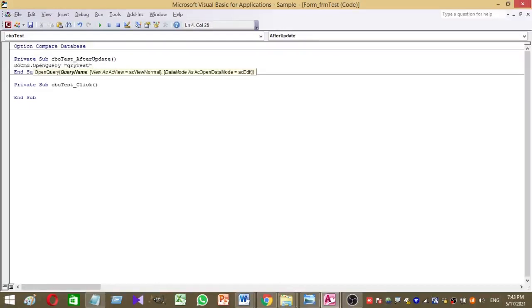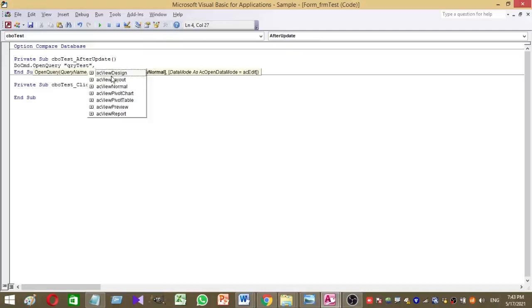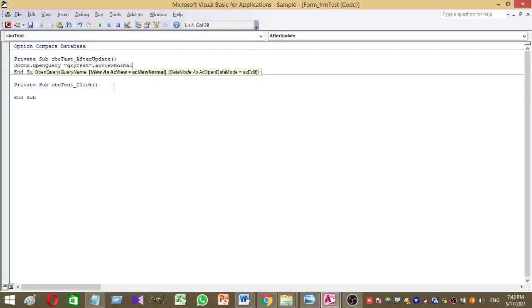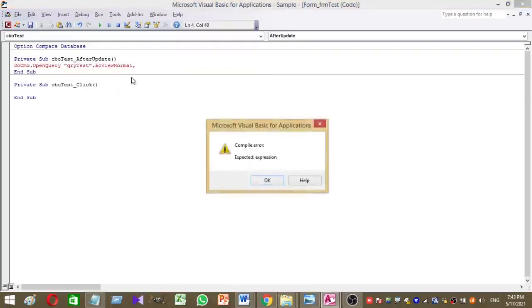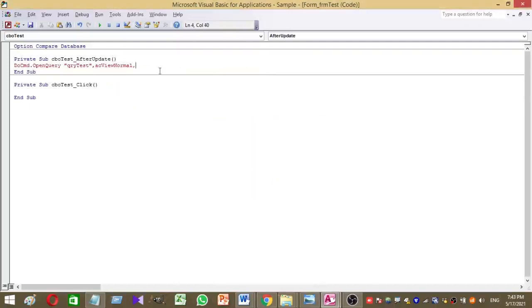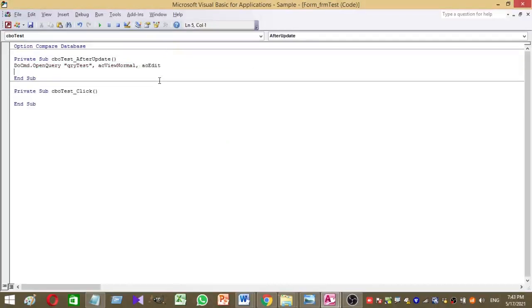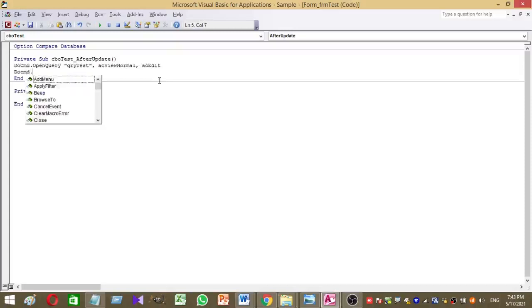Then comma acViewNormal. Then acEdit. Right, then the second line, DoCmd.OpenReport.